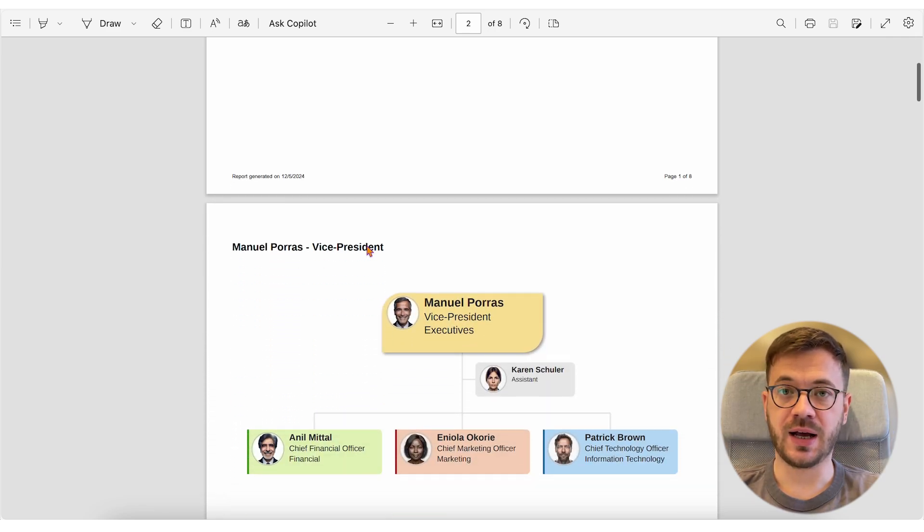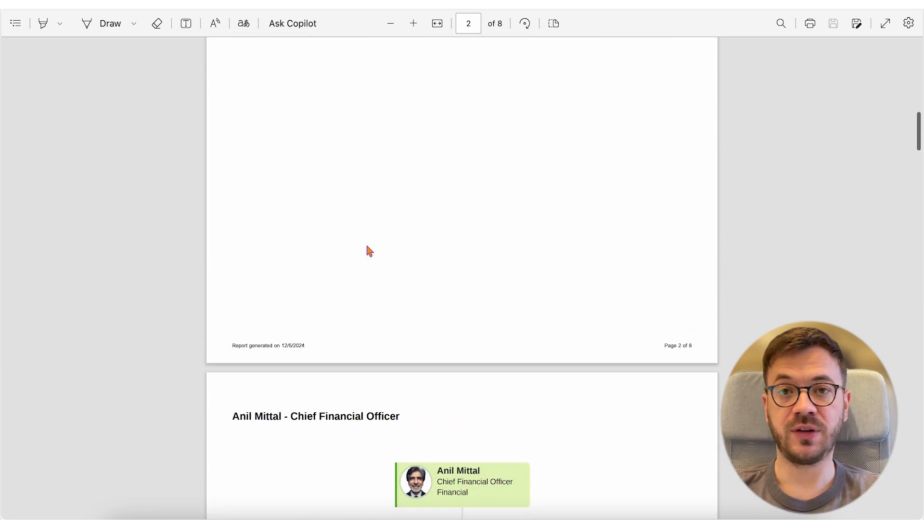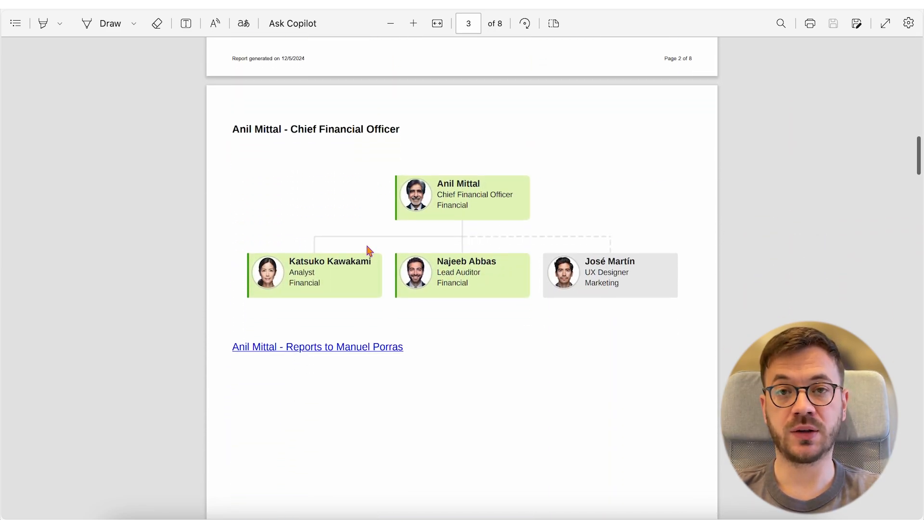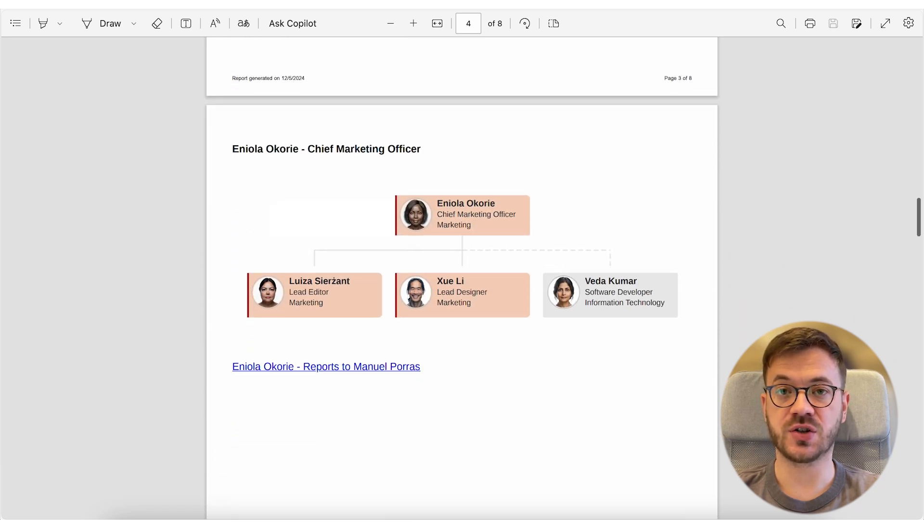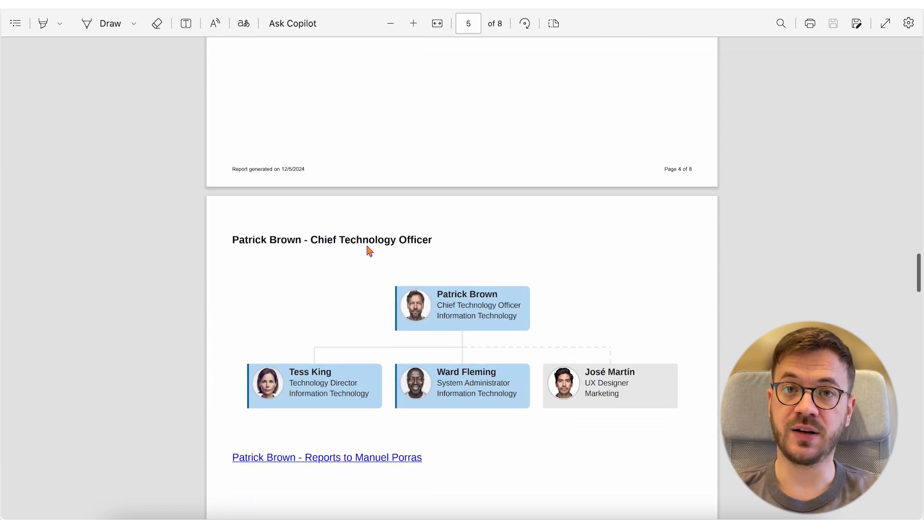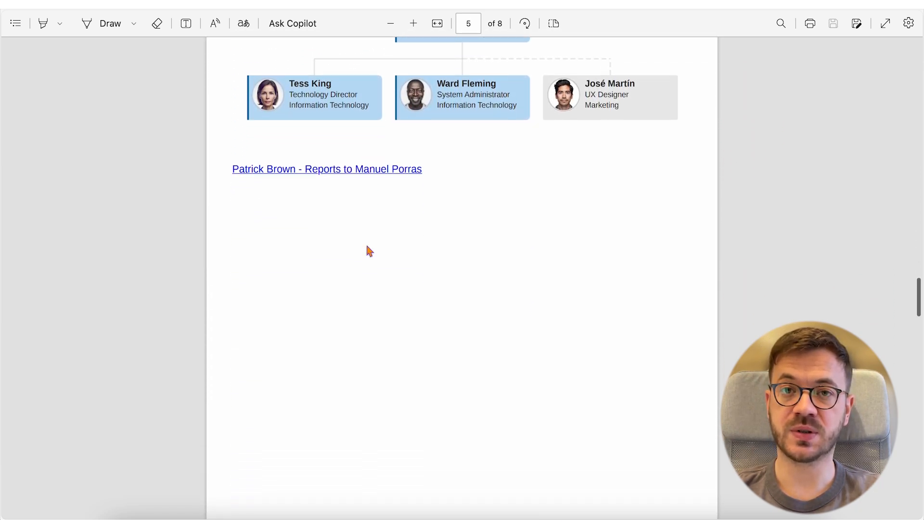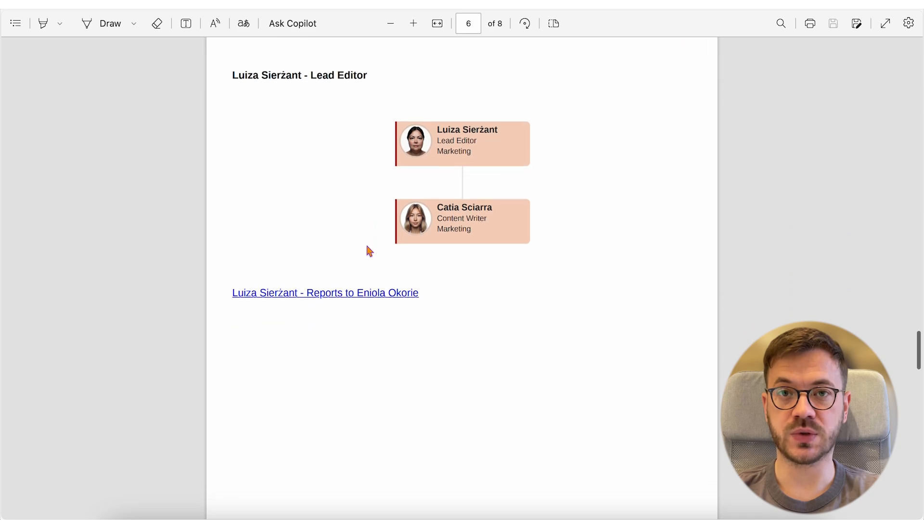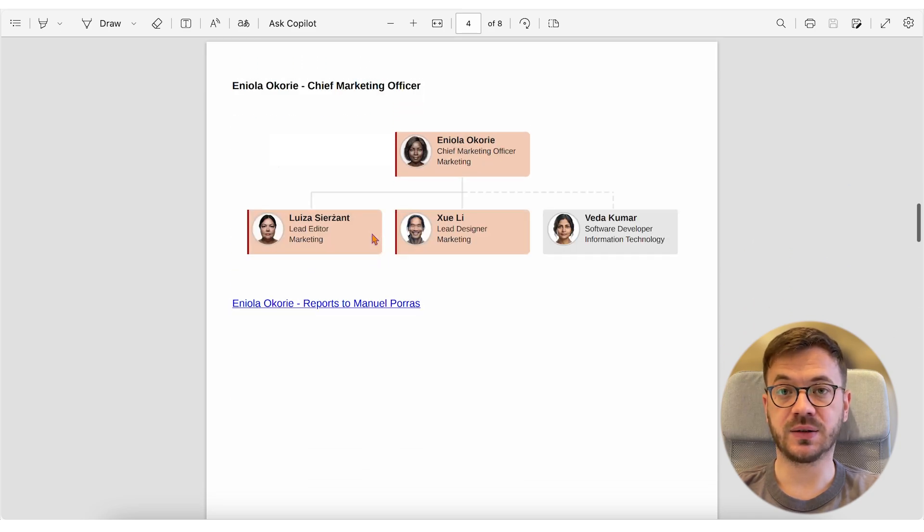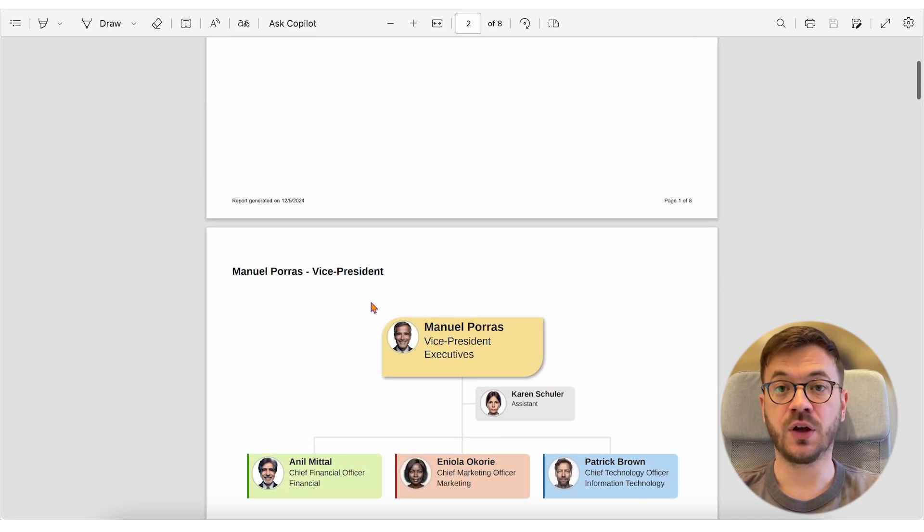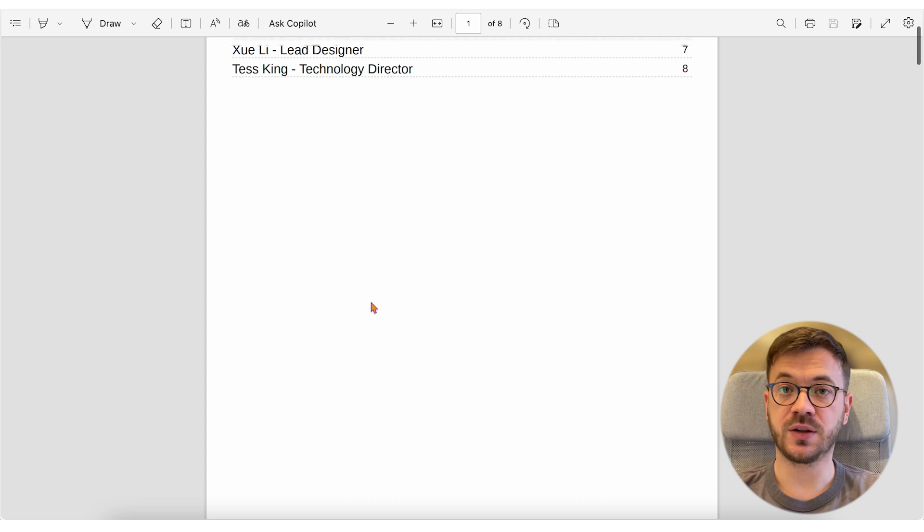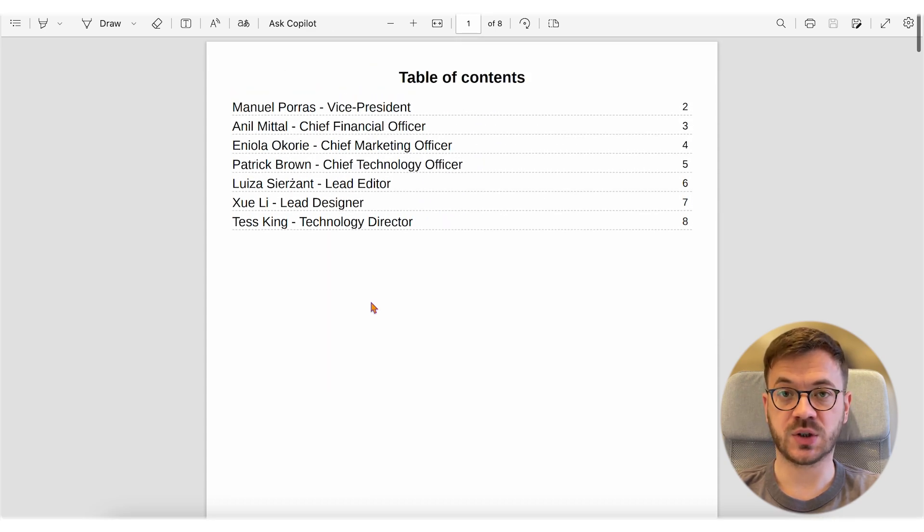This kind of report is particularly valuable if your organization follows ISO 9001 standards for quality management systems. Under ISO 9001, having a clear, well-documented organizational structure is essential for defining roles, responsibilities and communication flows. With a detailed PlumSail org chart PDF, you can present your hierarchy clearly, ensuring compliance with QMS requirements.